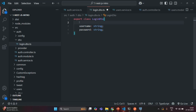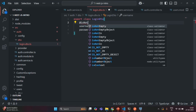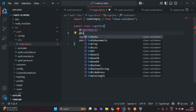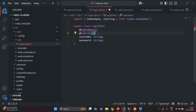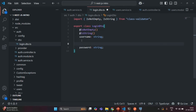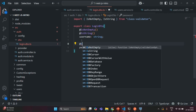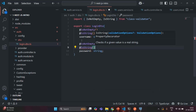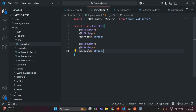When a user makes a login request, the username is a required field, so I'm going to decorate it with the IsNotEmpty decorator since username cannot be empty. We need to import it from class-validator. The username is also a string value so I'll add IsString. Username should be a string and should not be empty. In the same way, the password should also not be empty, so I'll use IsNotEmpty and IsString for the password as well. Let's save the changes.